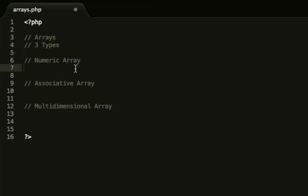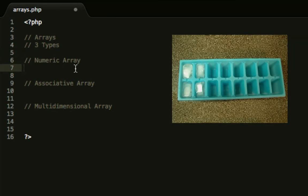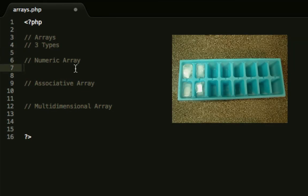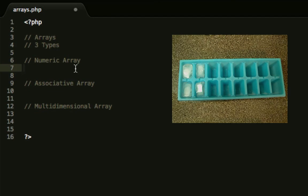Think of an array like an ice cube tray that you put in your freezer. It holds multiple values or multiple ice cubes but they all come under one single tray. That basically explains what an array is, it holds multiple values in one standard variable.